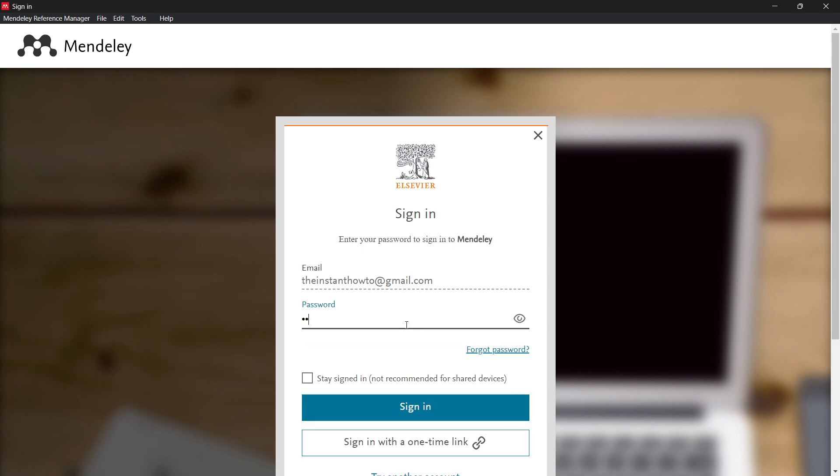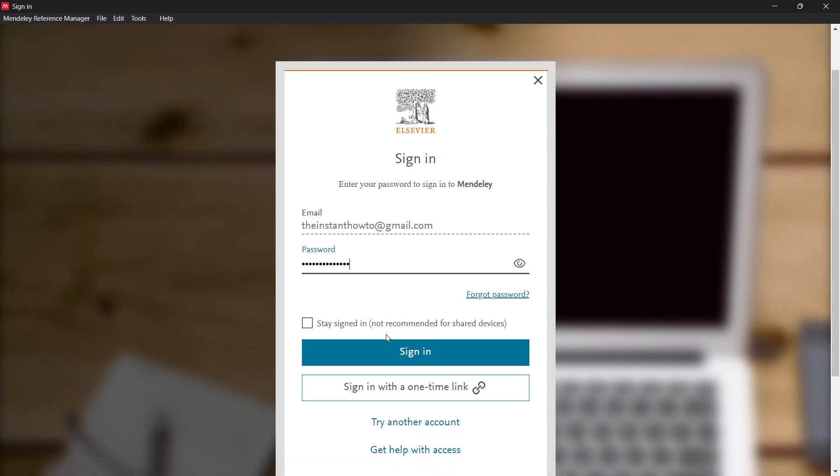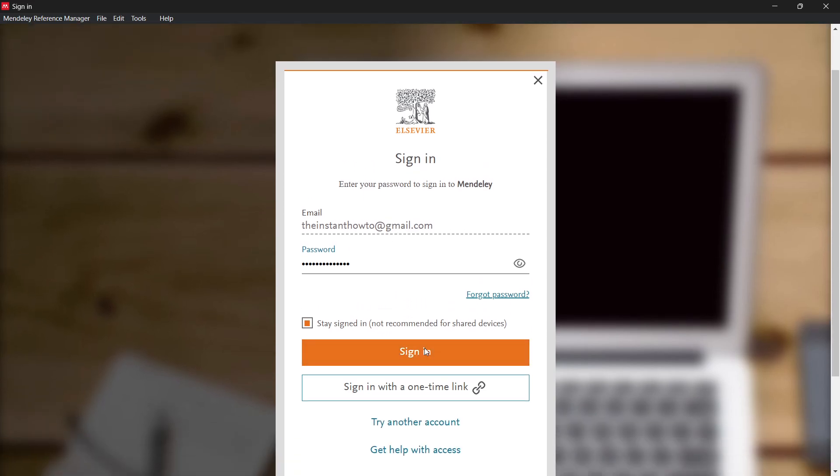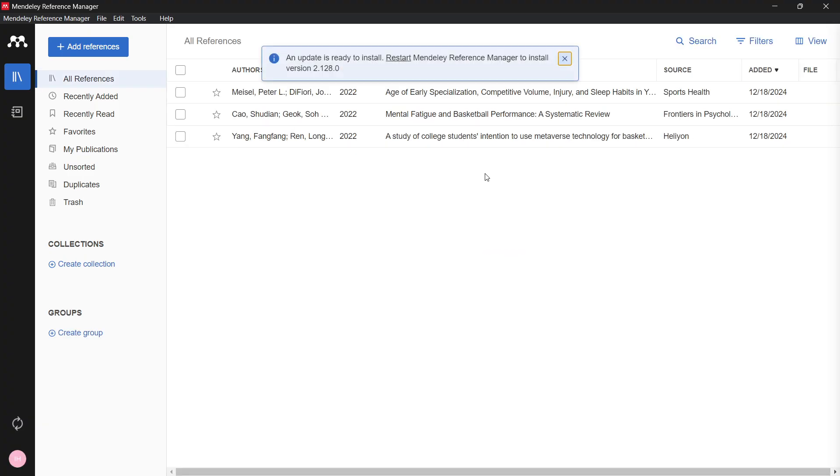You can choose if you want to stay signed in or not, and then press sign in. Just like this, you're going to get your Mendeley open and you can start using it as you wish.